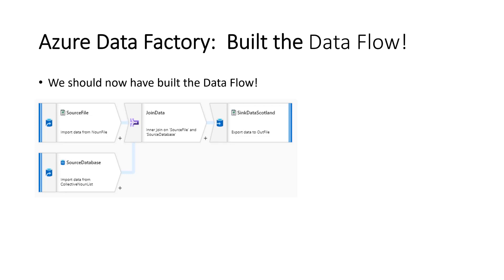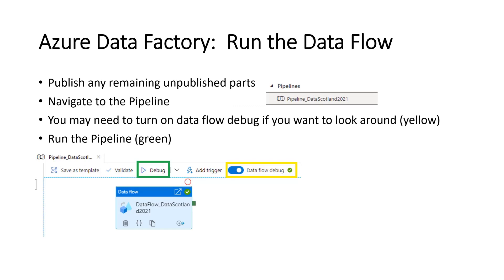If you've published everything, you should be able to run this next. And what we're going to do is we're going to run the data flow. We're going to publish any other unpublished remaining parts. Usually up by publish, there'll be a yellow one, two, three. That'll give the number of items that are remaining unpublished. So we need to publish all that. Think of publish as save for now.